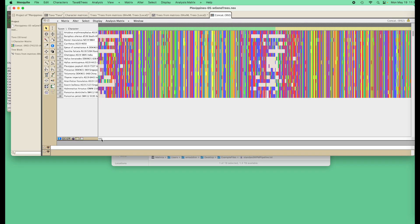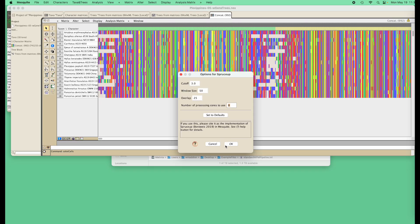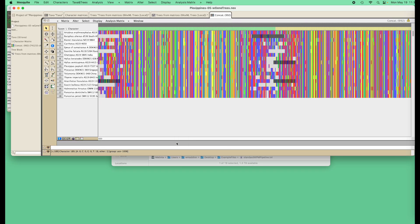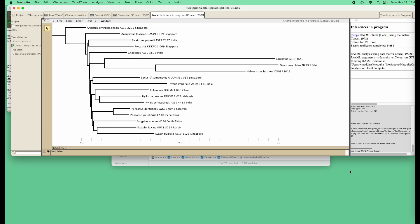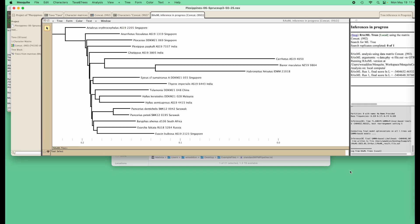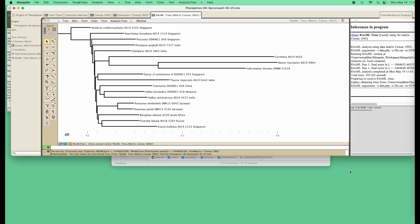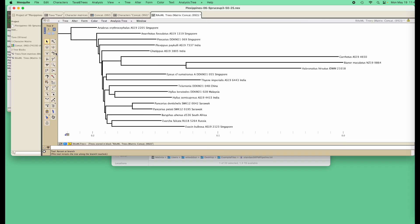We can concatenate and then use SpruceUp to delete rogue subsequences. Programs such as MAFT, MUSCLE, Trimal, IQtree, and RaxML now come bundled with Mesquite.